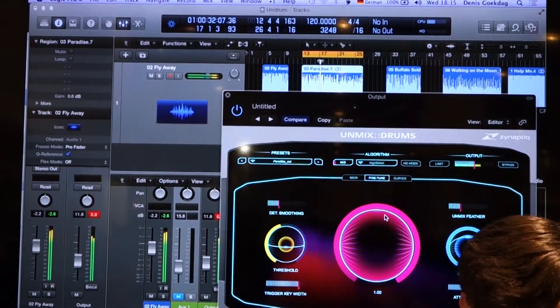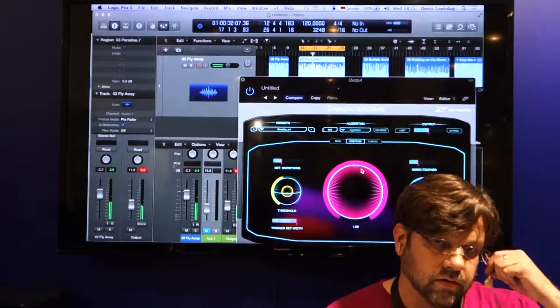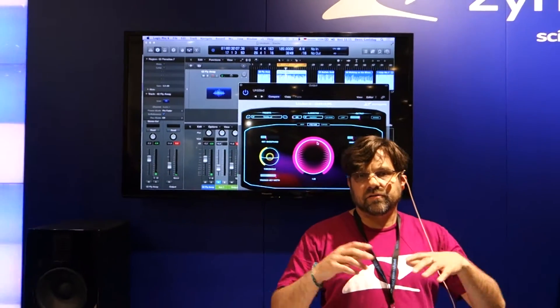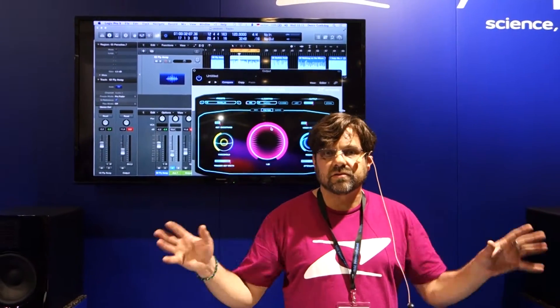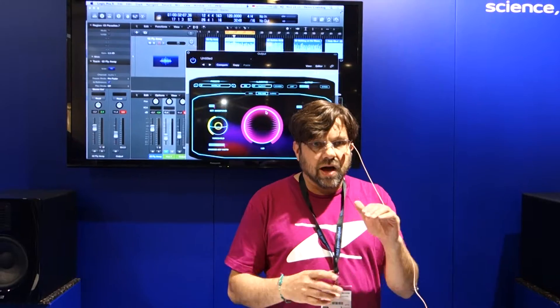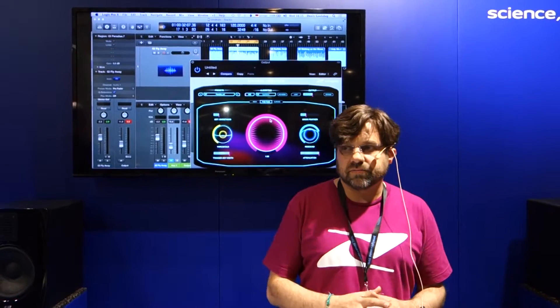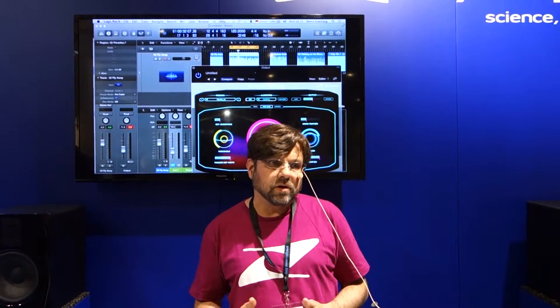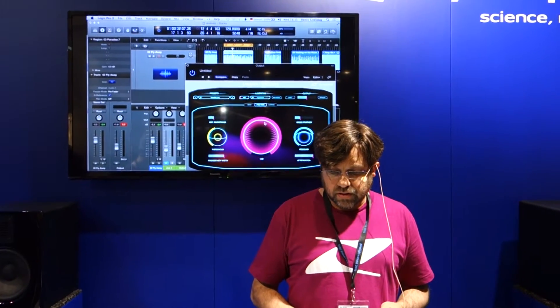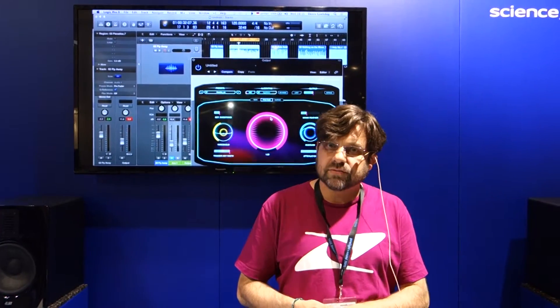What we're doing is detecting what in the signal represents drums as opposed to the rest of the signal and all the other instruments, and allowing the user to mix the amount of those drums either lower or higher. This can be a really useful tool for DJs, remix artists, anyone that wants to sample drum parts, and musicians that want to practice with a track.